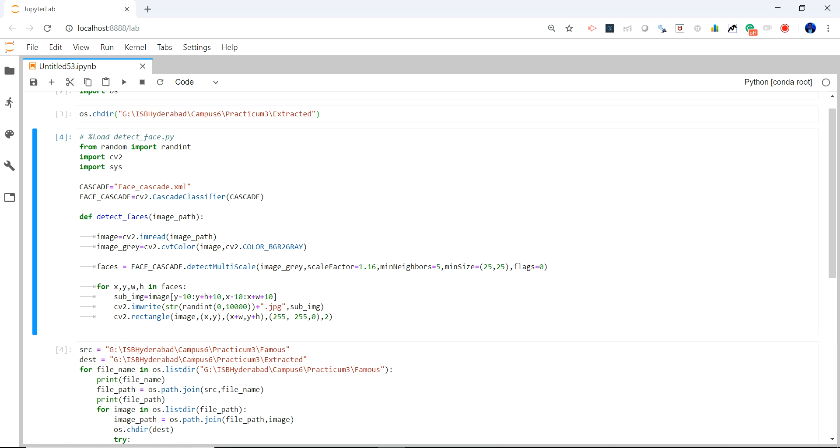So this is the code and it is using face.cascade.xml which is a pre-trained model. In this case I have created a function where I will be going into the picture, detecting the faces and cropping it. This part of the code takes care of it.